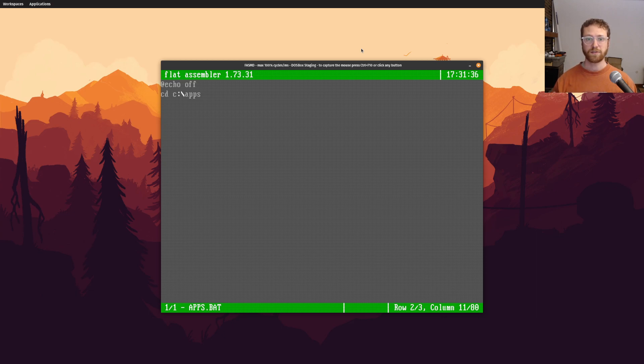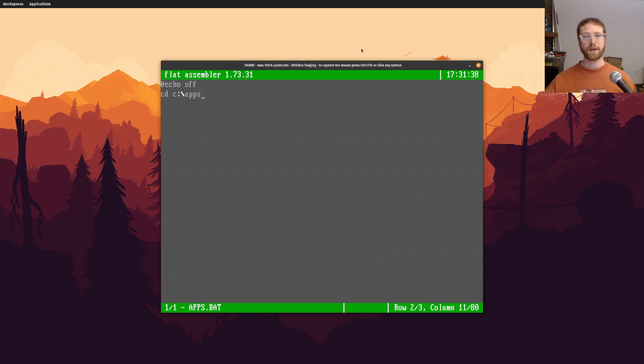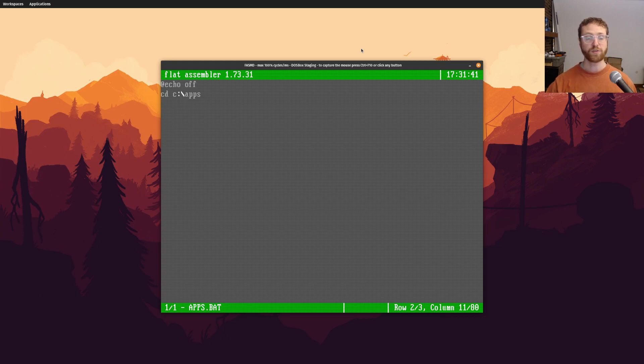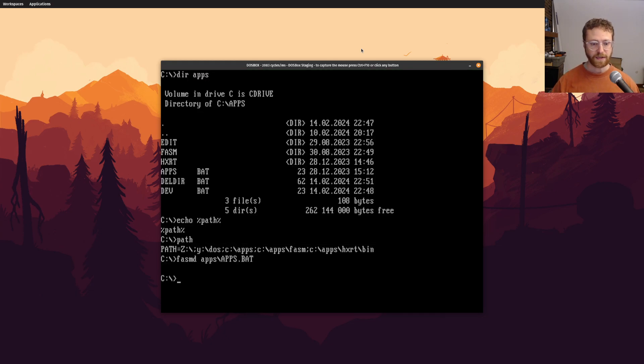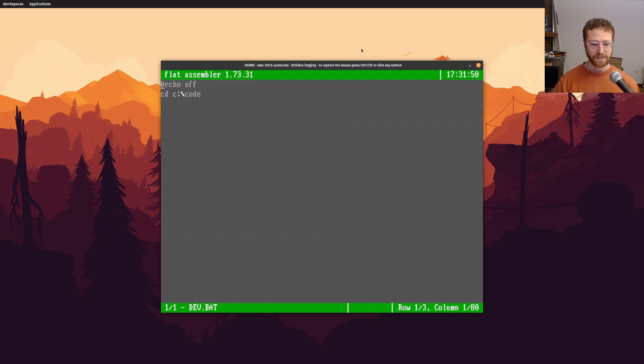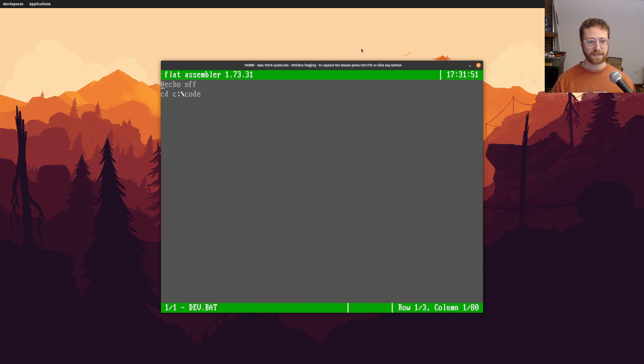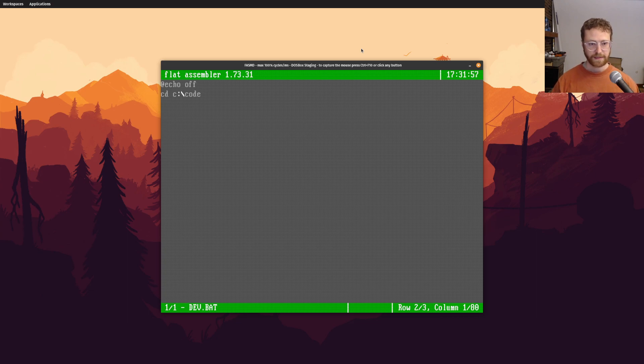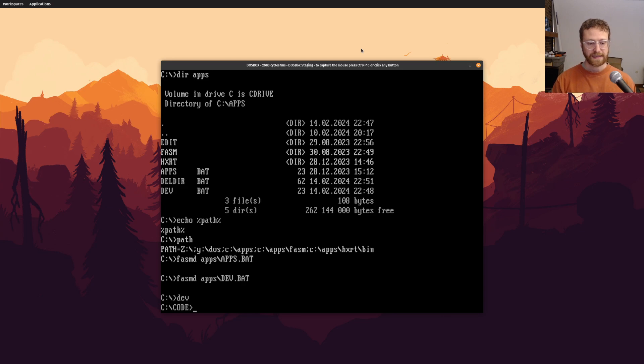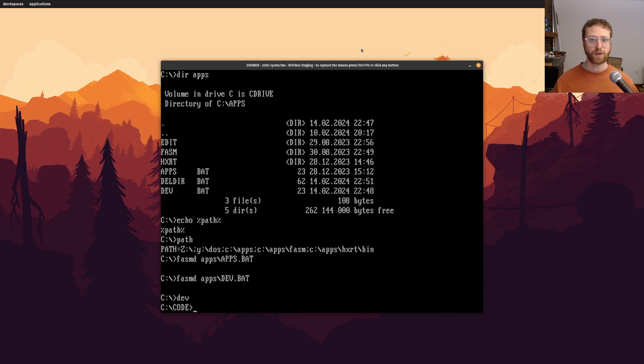So what this allows me to do is wherever I am in the file system, I can actually go to the apps directory. And I have the same kind of thing set up for dev. So I have this, so whenever I type dev, it will actually take me to my code directory. And I can show that off right now. So if I type dev, hit enter, it'll take me to my code directory.